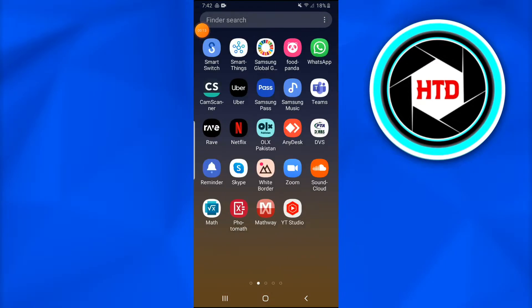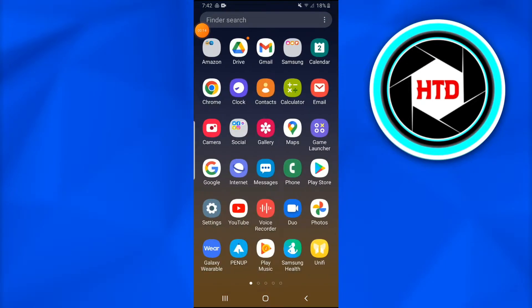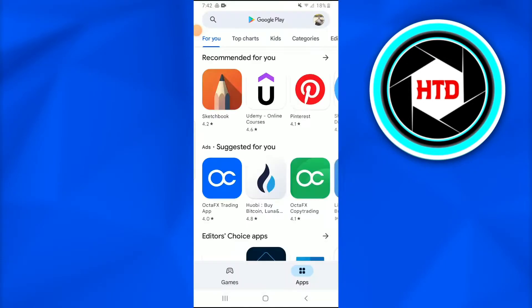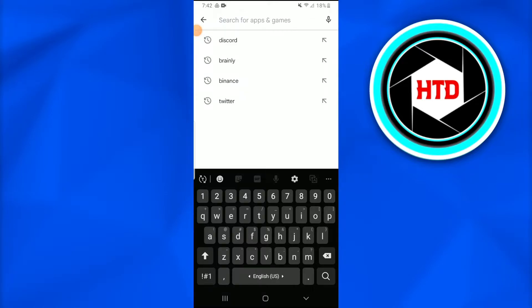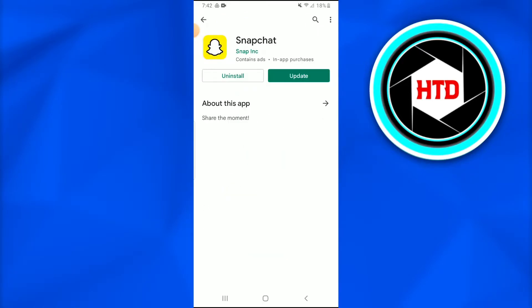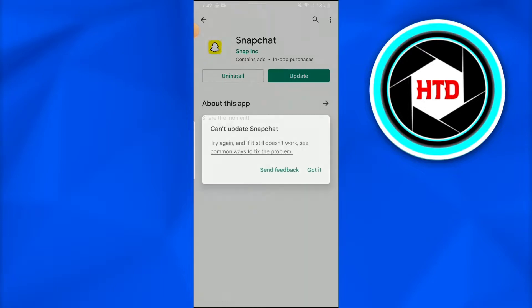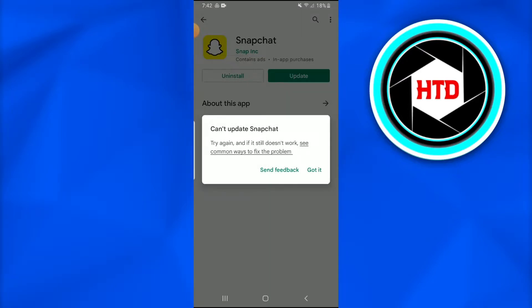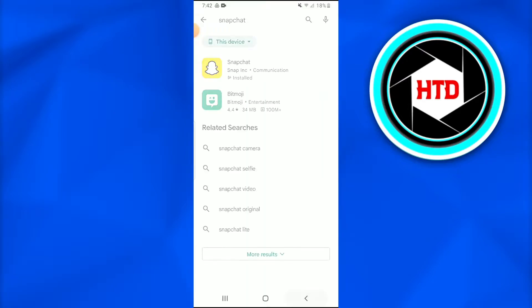First of all, what you're going to do is go into your Play Store and look for the Snapchat application. Once you find it, just have to tap on it and make sure that it's updated.